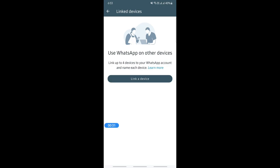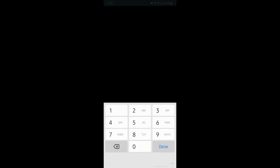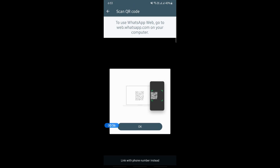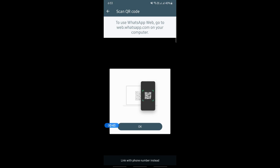Once you've selected Link Devices, click on Link a Device. You'll need to give authorization, so let me do that. Now you need to open WhatsApp Web on the device you want to link.